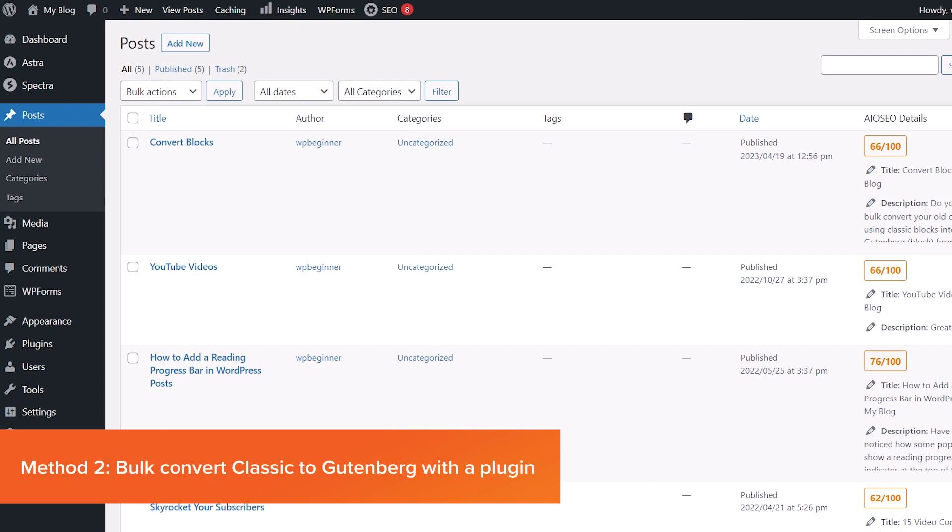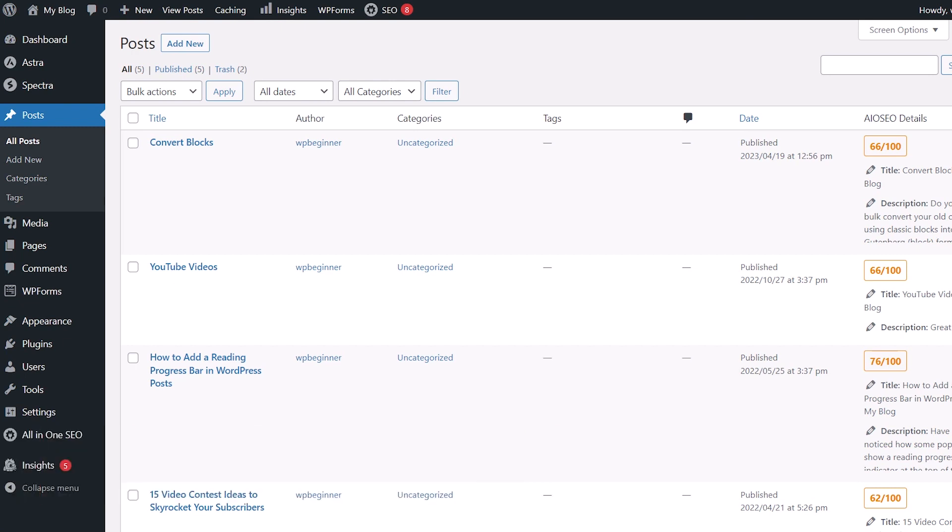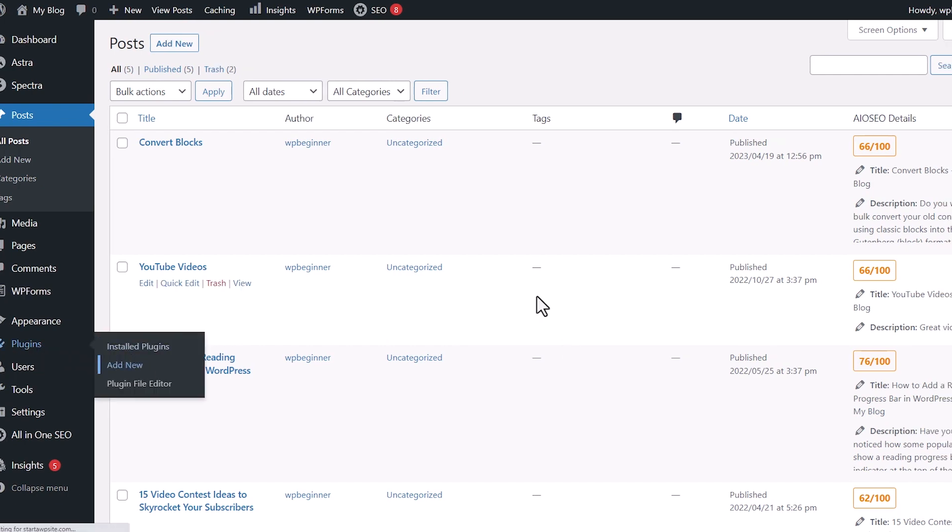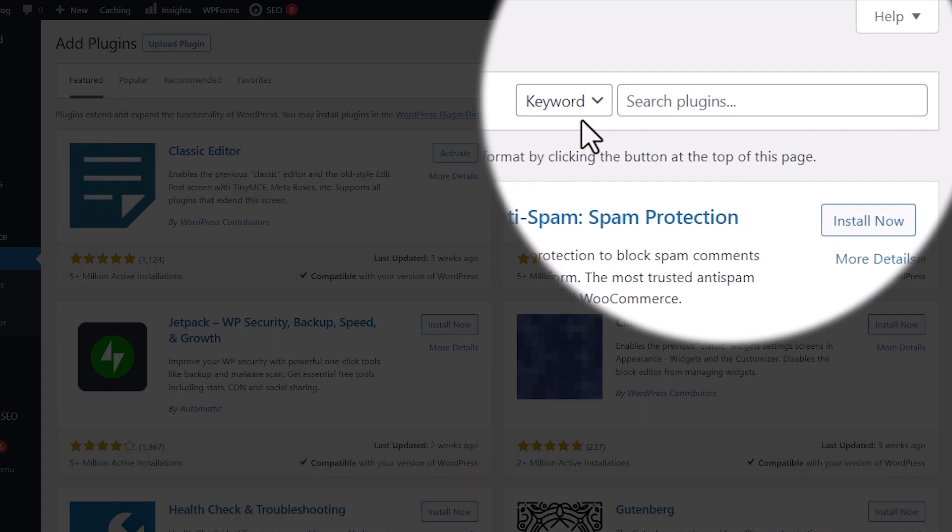So in method two, we're going to bulk convert classic blocks into the Gutenberg block editor. We're going to use a plugin. Anytime that we use any kind of plugins to make any changes for our site, we always recommend that you make a backup first. And then once you're ready, you can head over to Plugins, Add New, and we're going to search for convert to blocks plugin.